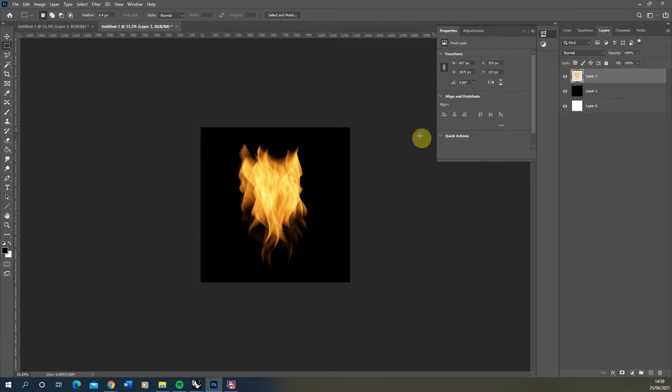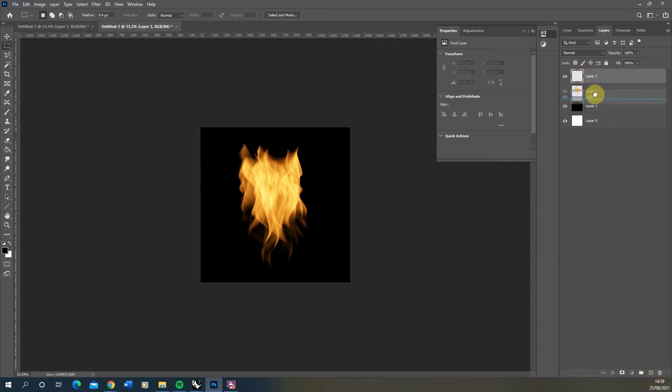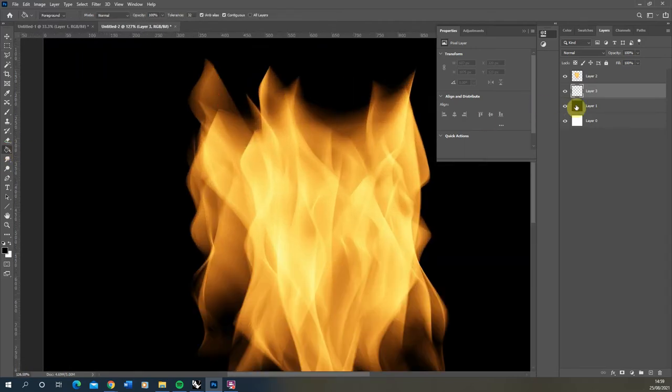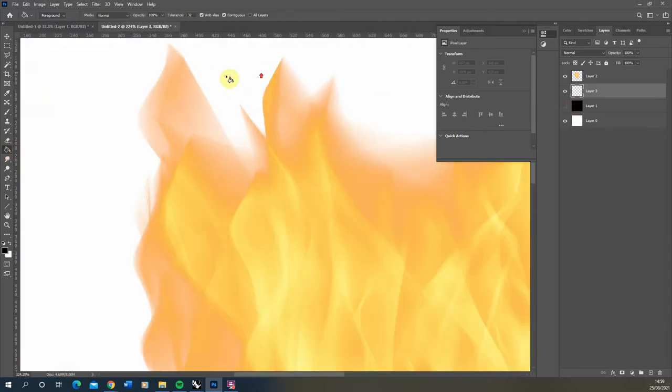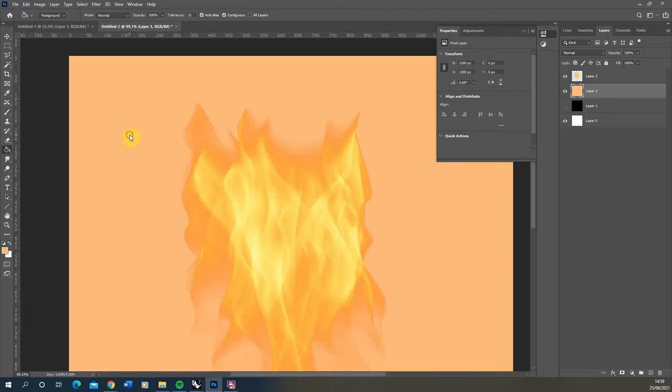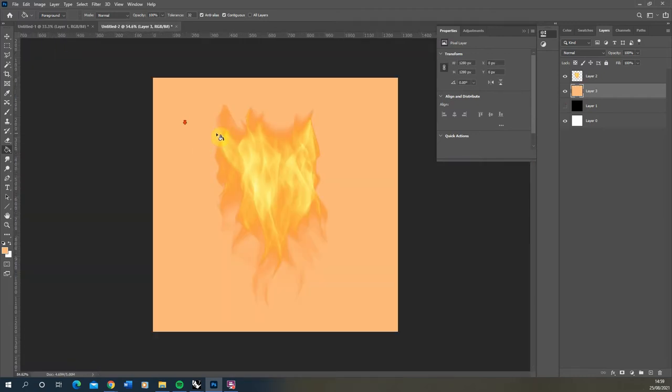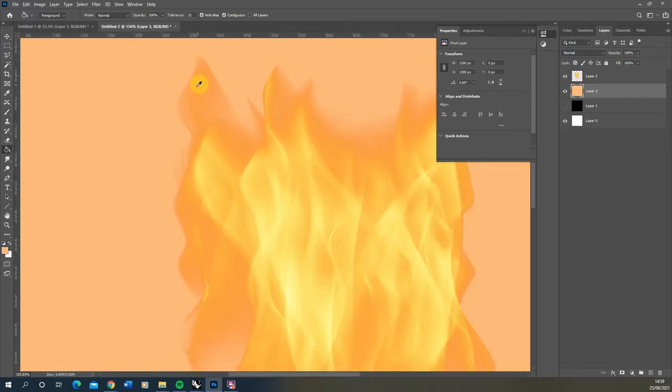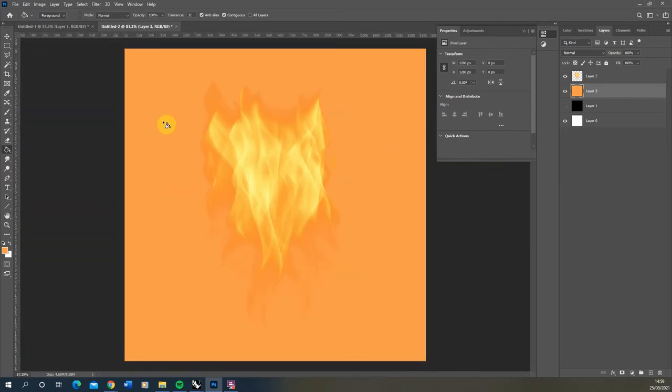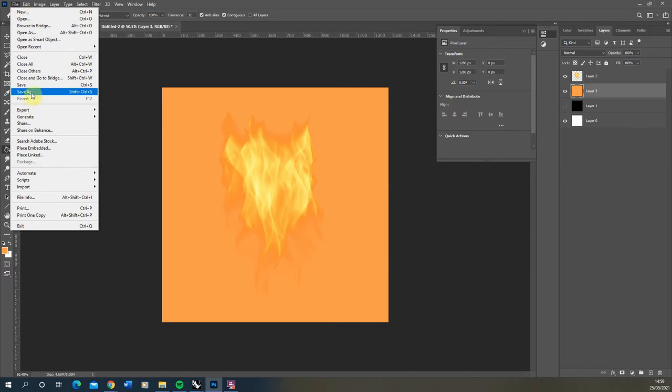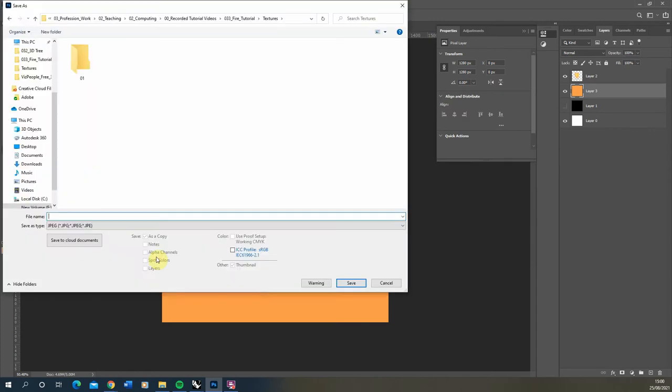Going back to the layers I'm going to make a brand new layer, put it below my flame, and I'm going to fill this in the orange colour we've got on the edge of our fire. You want it to match that outer flame edge just so it's roughly the same colour. This is going to be our colour file so we're just going to save this as a jpeg and we'll call this fire colour.